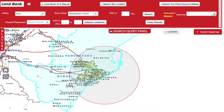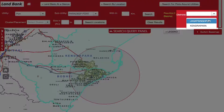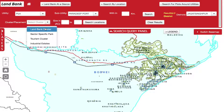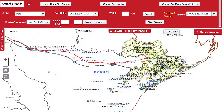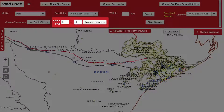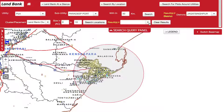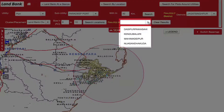Now select a required district — say, Jagatsinghpur — and select the placement as Land Bank Cluster. Mention the size of the plot, say 0 to 10 acres, and click Search Locations. The results are highlighted on the map along with the list in the Results tab.